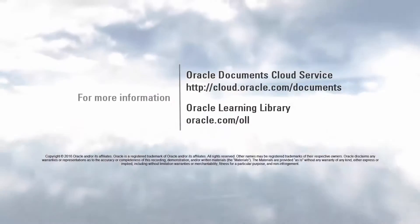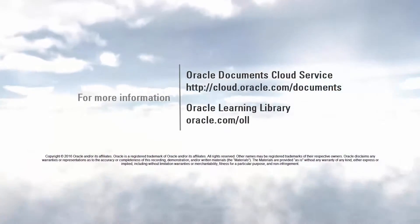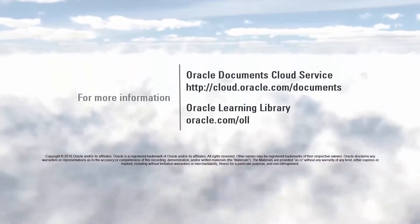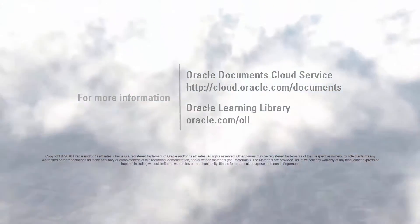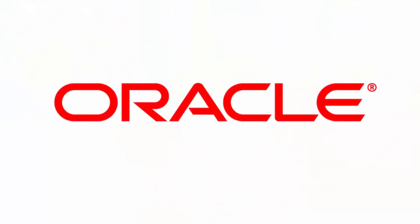For more information, visit cloud.oracle.com.